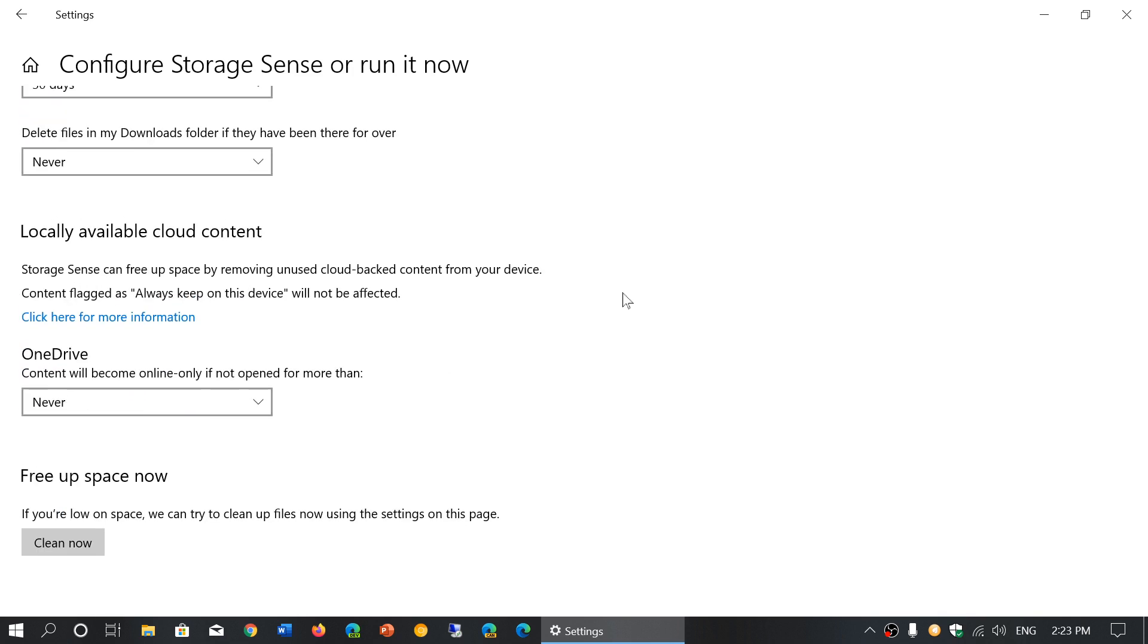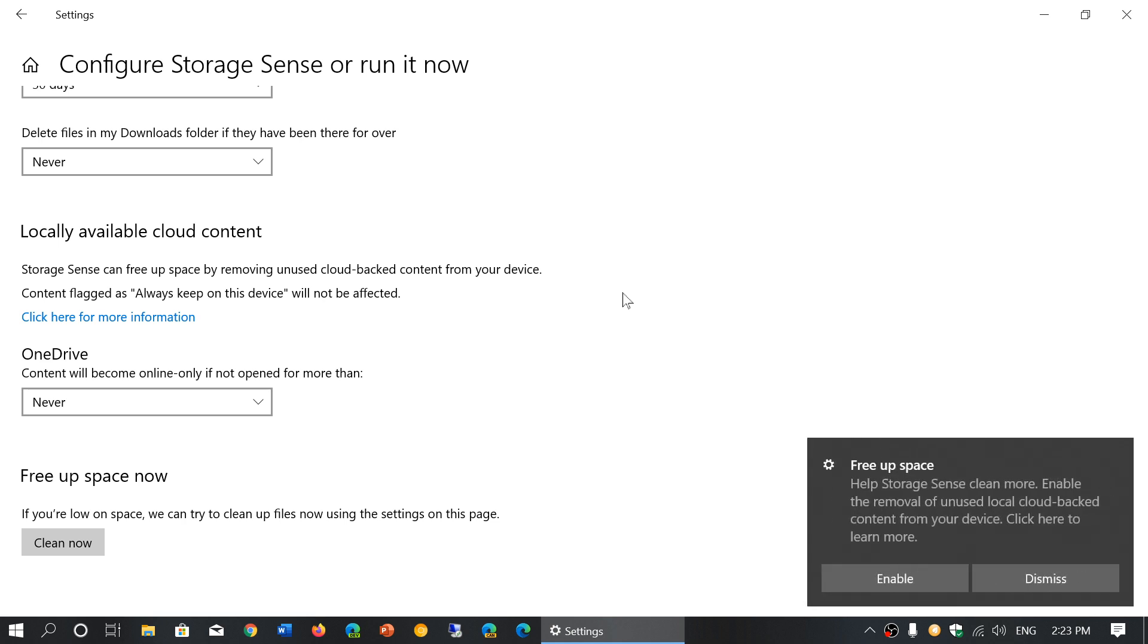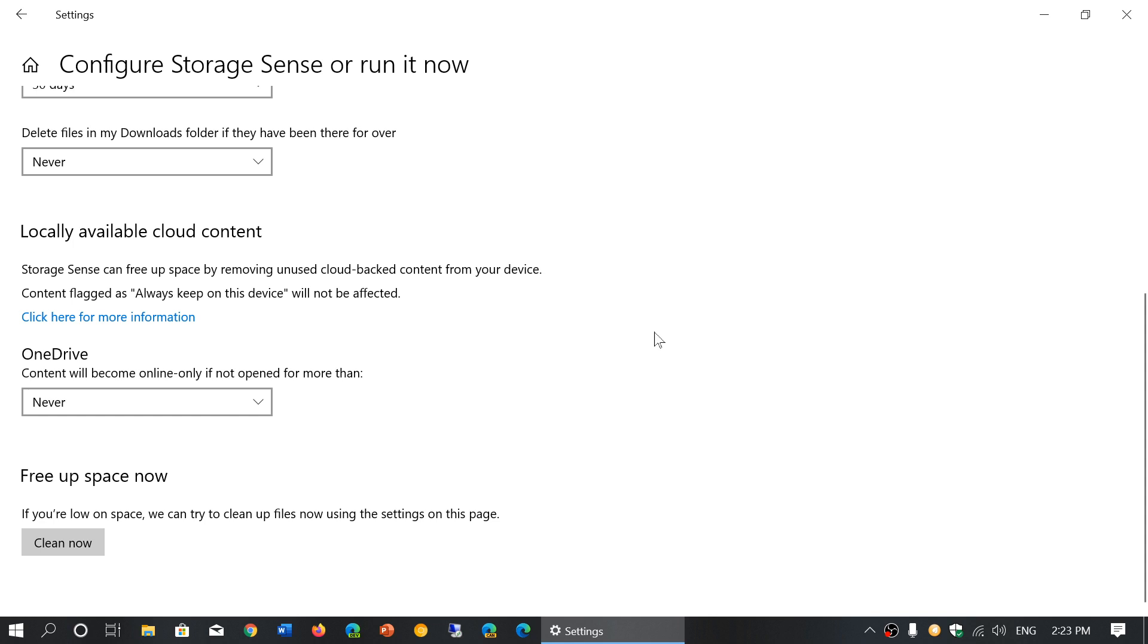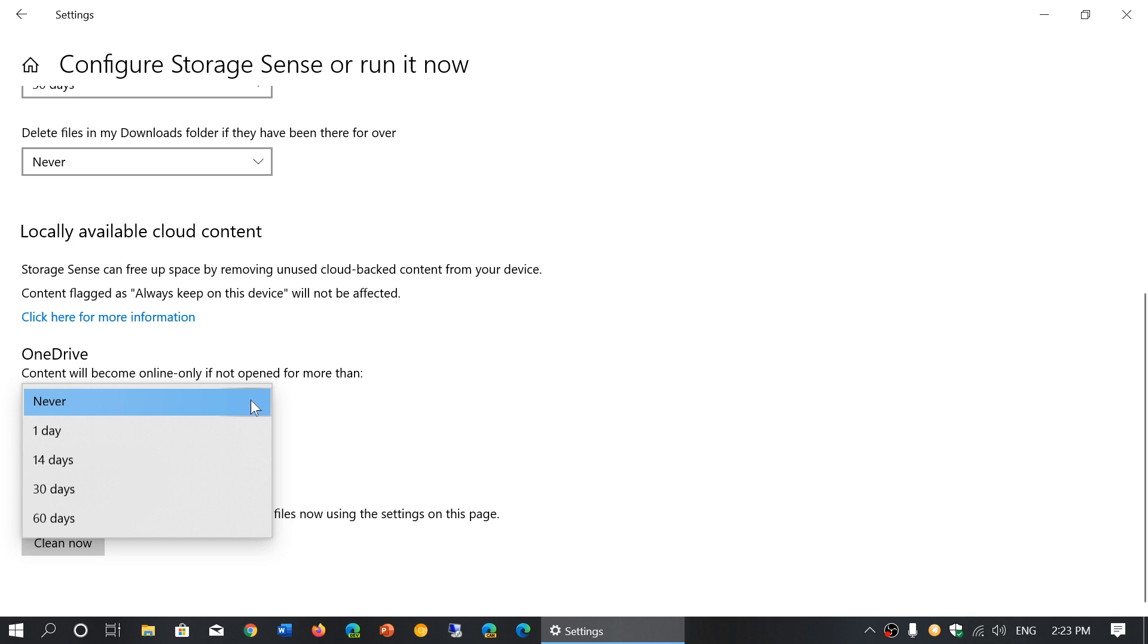Storage Sense can free up space by removing unused cloud-backed content. If you use OneDrive, what happens is OneDrive is capable of having what we call files on demand. So what happens with files on demand is that you will have the file in OneDrive in the cloud but not a local copy of it. You will still see it as if it's there, but it will be downloaded only when it's used. That helps you save space on your local hard drive.